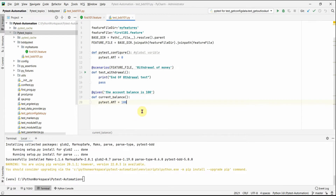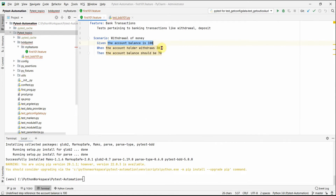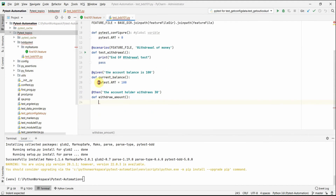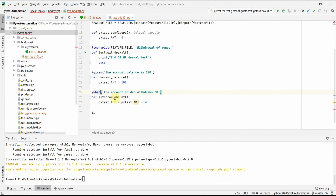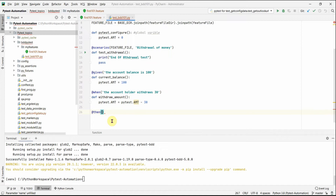The When step is decorated with '@when'. We copy the step text from the feature file: 'the account holder withdraws 30 dollars'. Inside this function, we do 'current_balance = current_balance - 30', withdrawing 30 from the initial balance of 100. For a UI test, this is where you'd click buttons and enter text into fields.